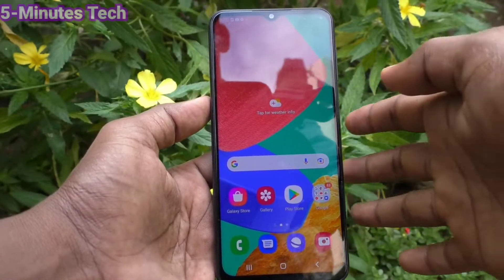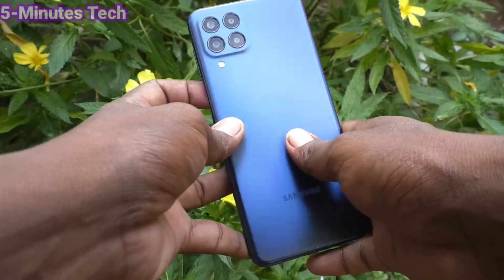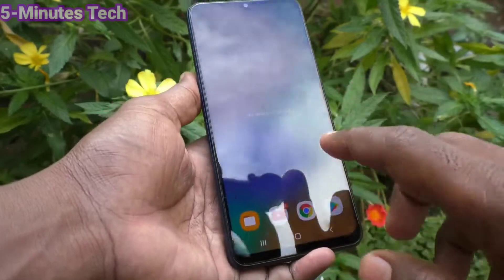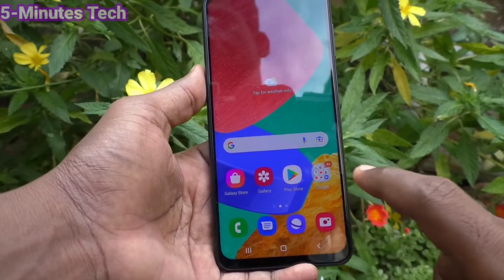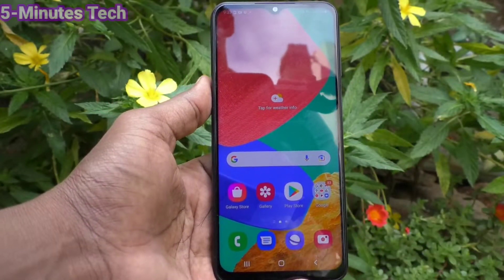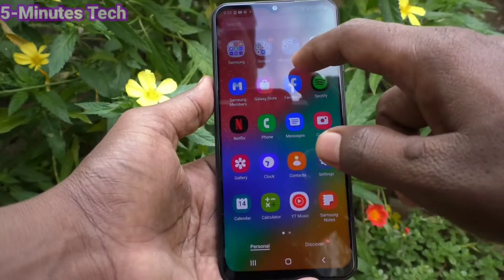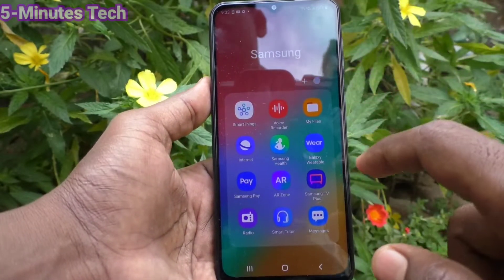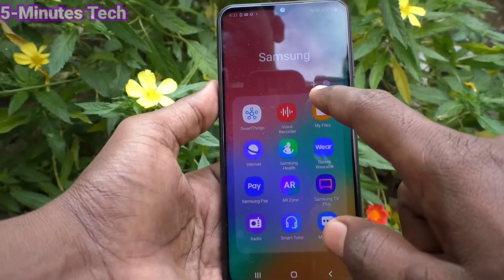Hi friends, this is Five Minutes YouTube channel. Here is the Samsung Galaxy M33 5G smartphone. In this video you will learn how you can update My Files in Samsung Galaxy M33 5G.